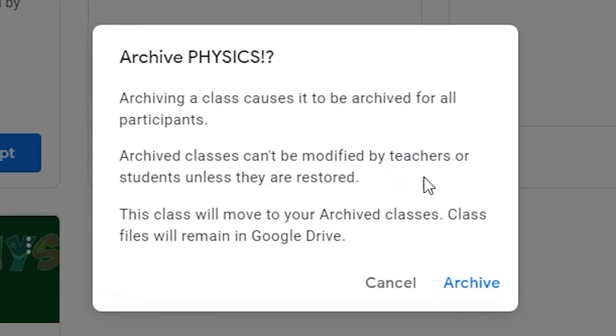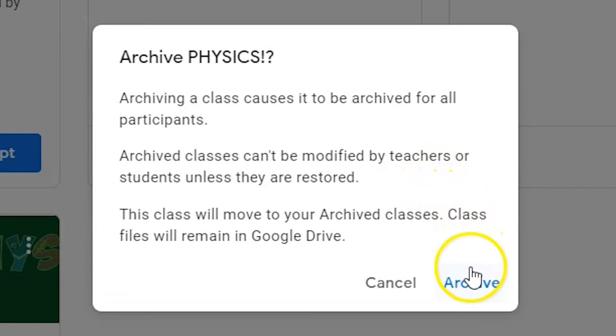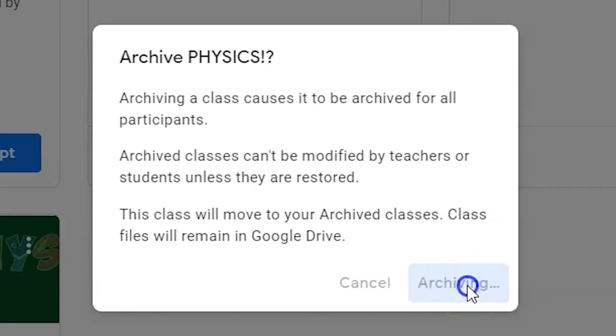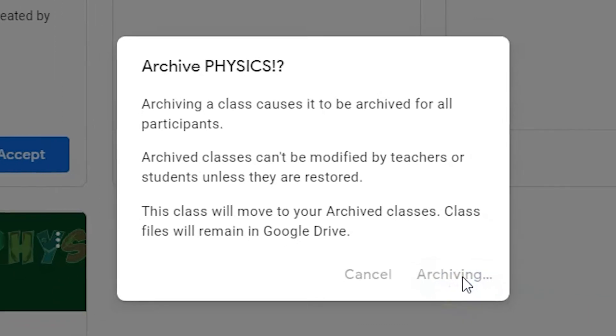Once you click the second archive button, the class will be removed from your dashboard. You can still access all archived classes by visiting the archived classes tab in the main Google Classroom dashboard's menu in the upper left-hand corner.